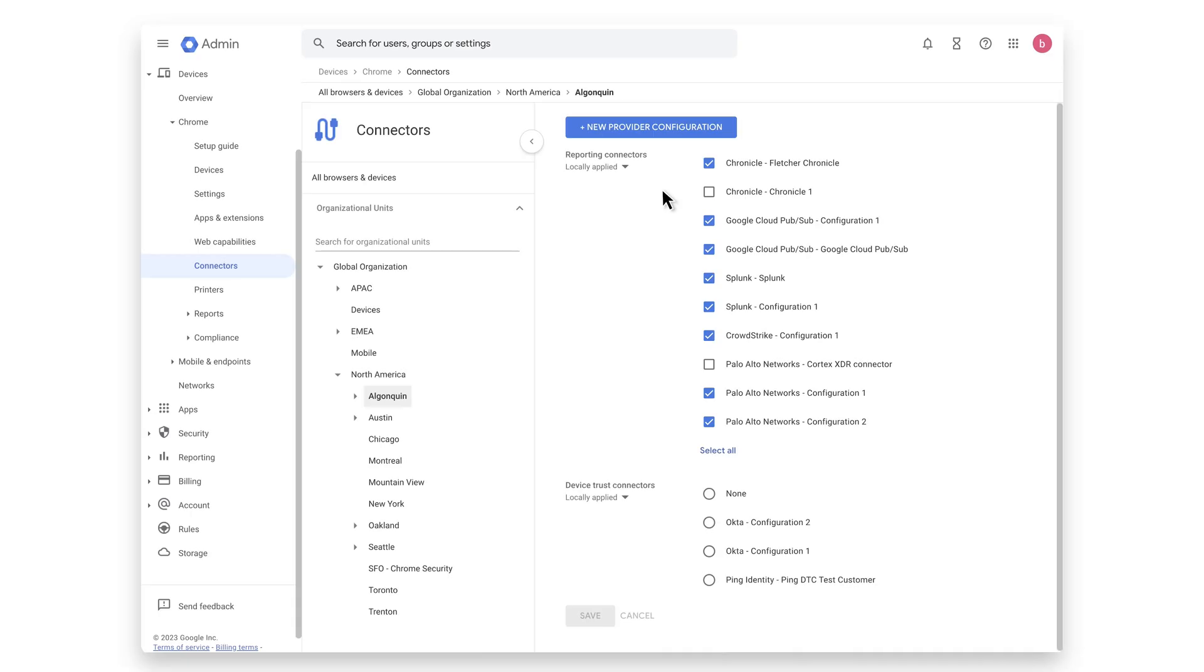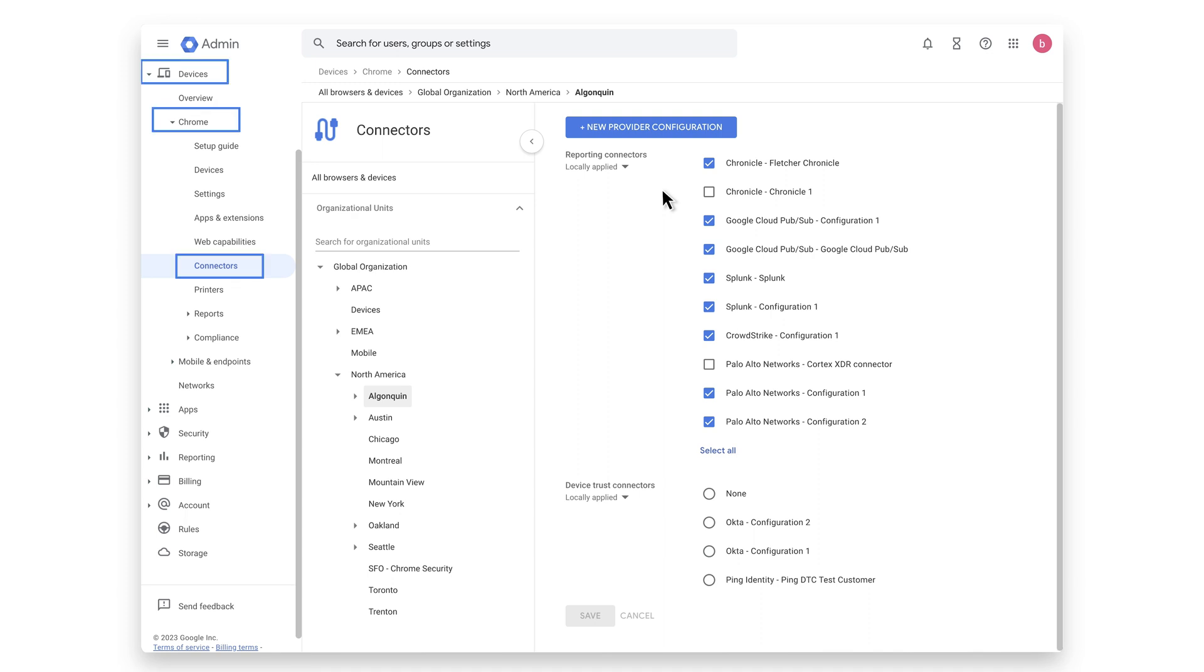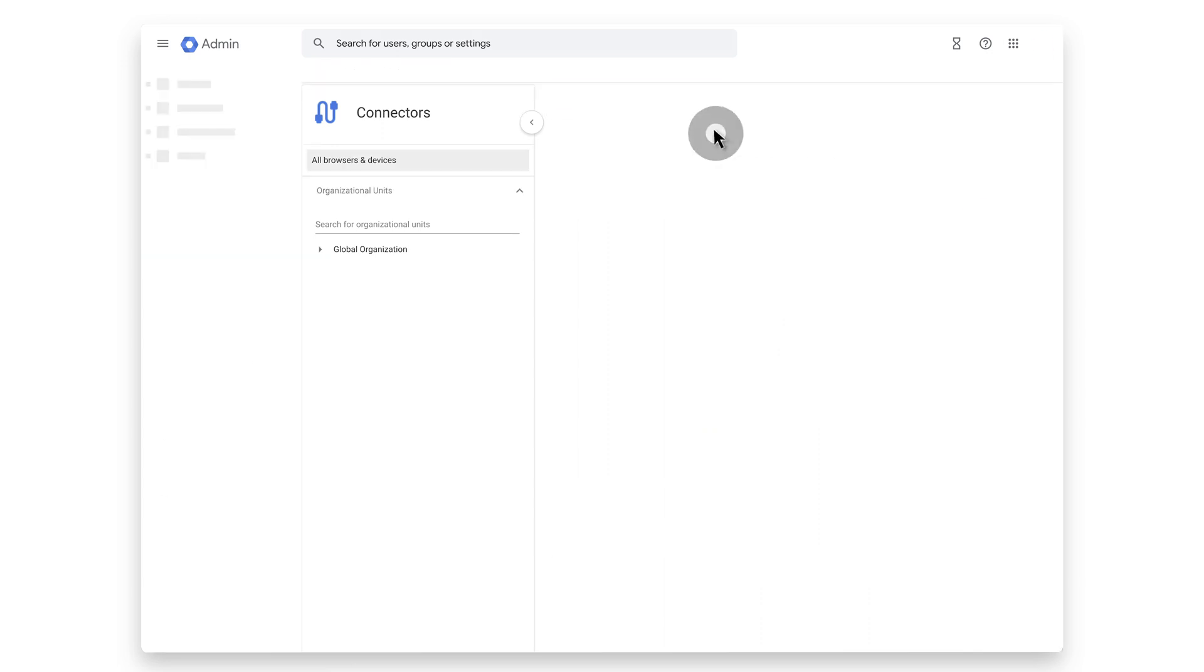You can manage Ping's Device Trust configurations in the Google Admin Console using Chrome Browser Cloud Management. We're going to enable the Device Trust Connector to send device signals to Ping. We can get there by navigating to Devices Chrome Connectors. If applicable, accept the agreement for using connectors. Hit the Plus New Provider Configuration button.